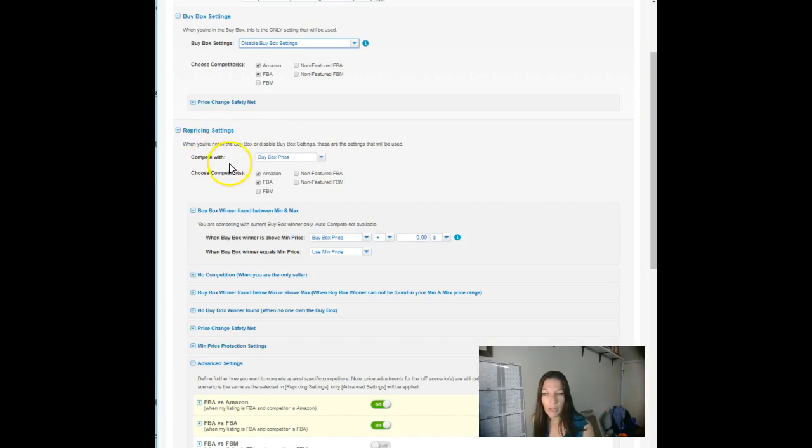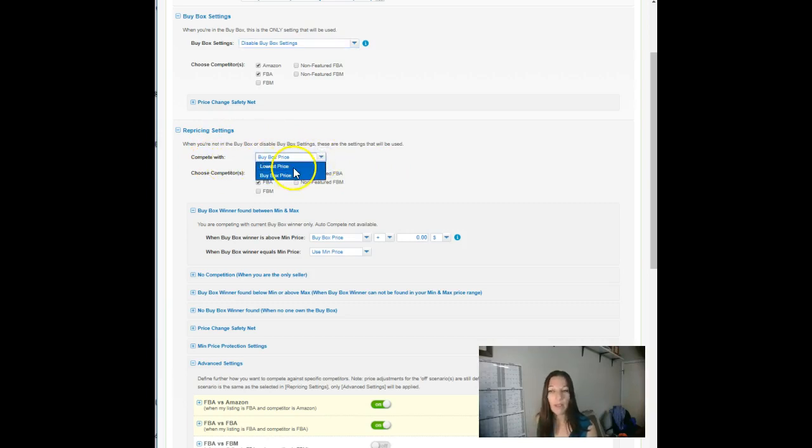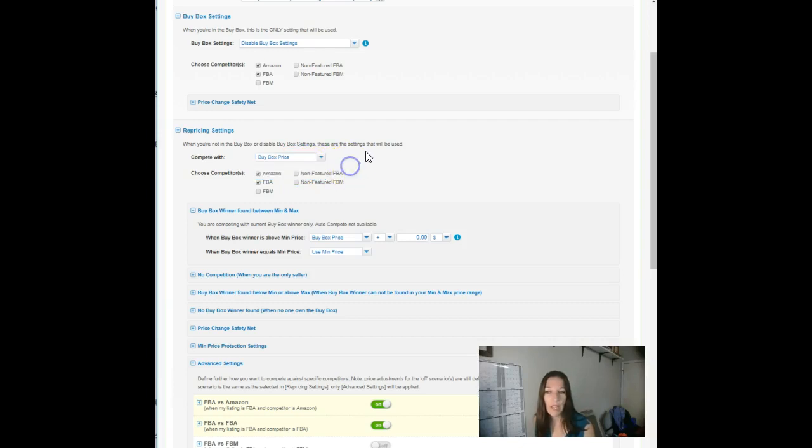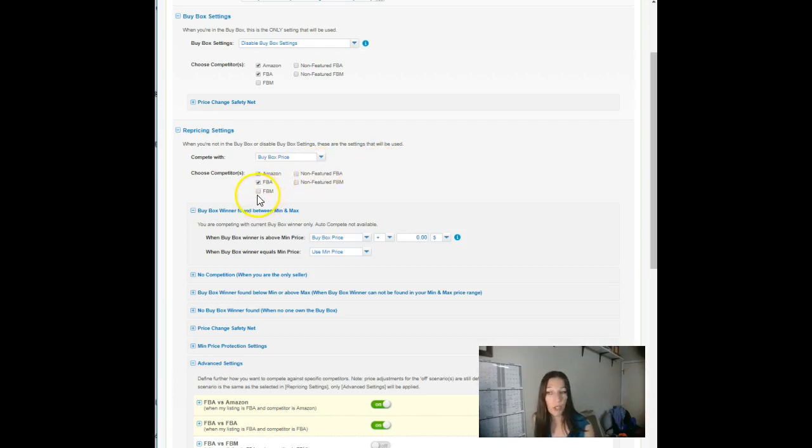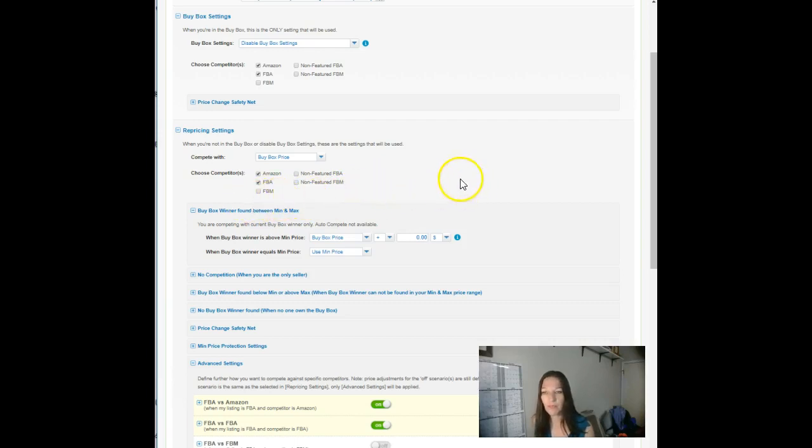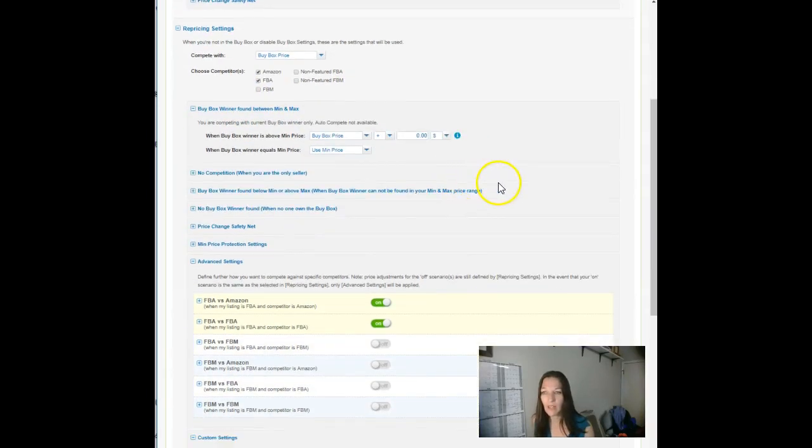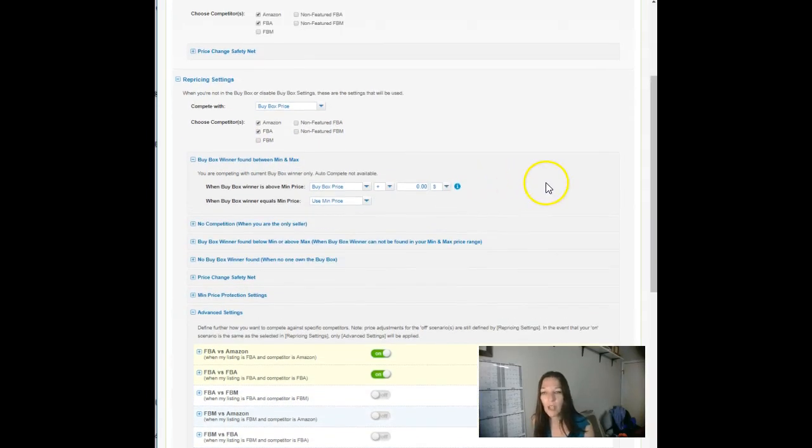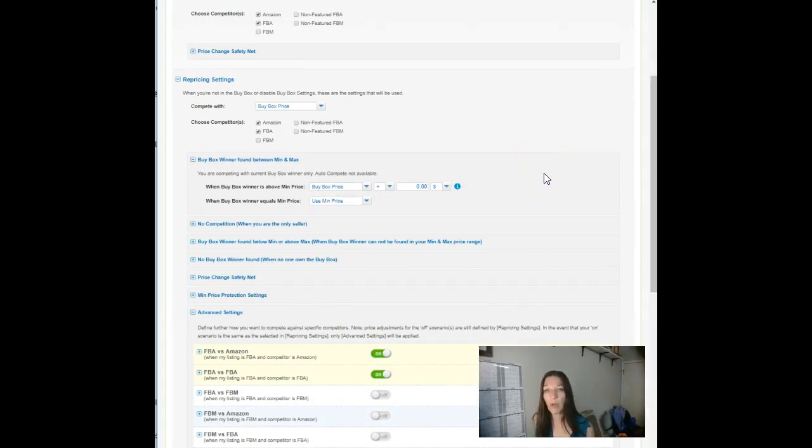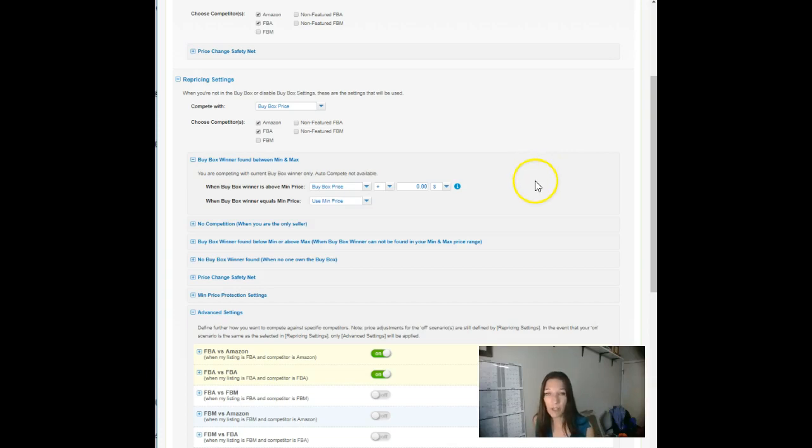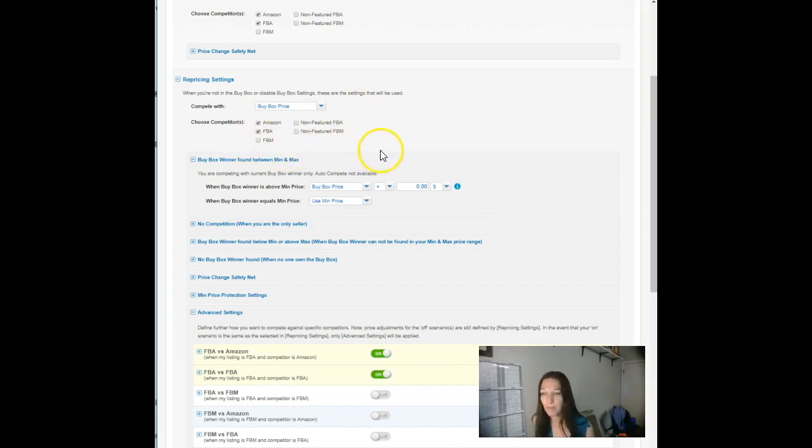So even though they're at the bottom of the page, remember that those are going to potentially override your basic repricer settings here. What we use in the repricer settings, we like to compete with buy box. Compete with lowest price is also an option, but really as FBA sellers, we're just concerned with the buy box personally, and we choose to ignore fulfilled by merchant offers.